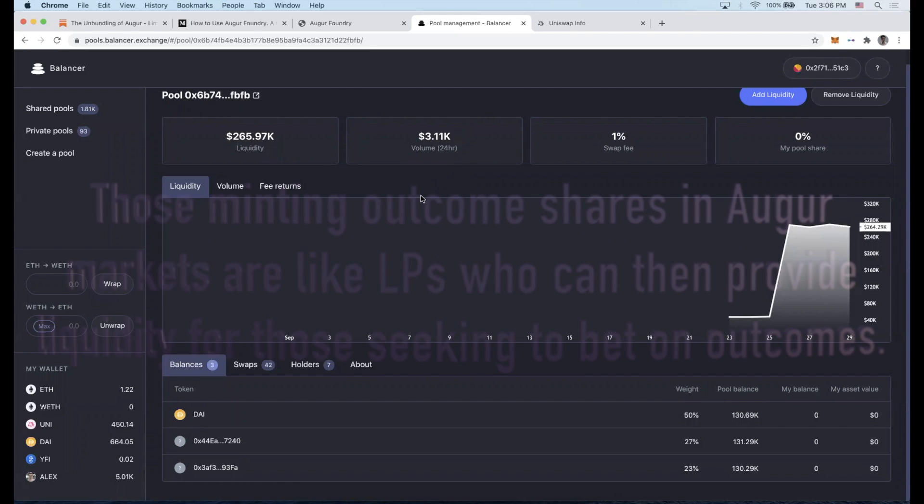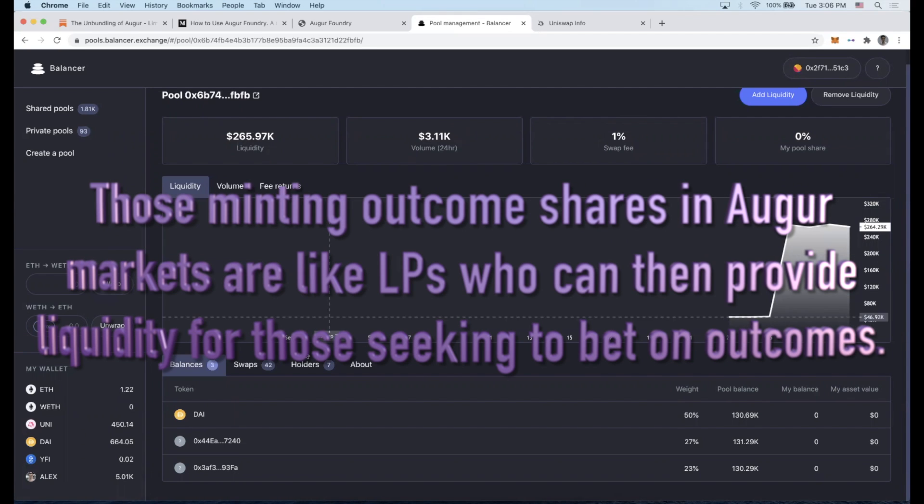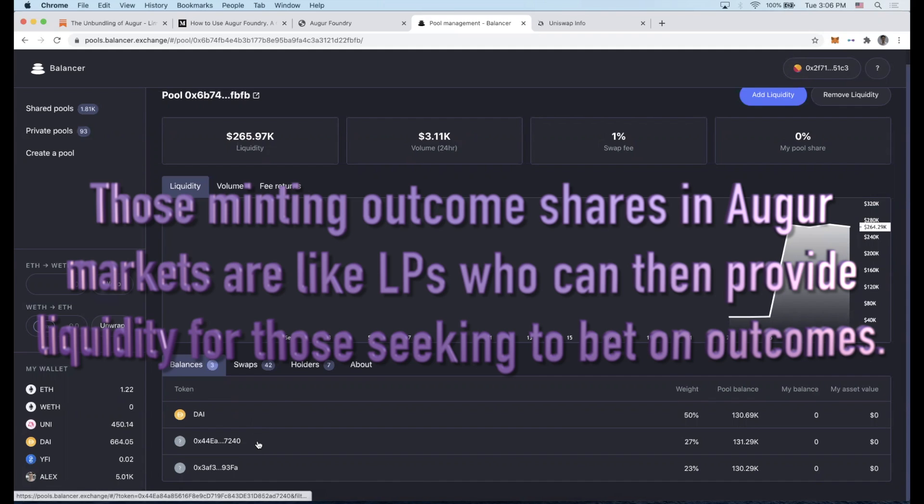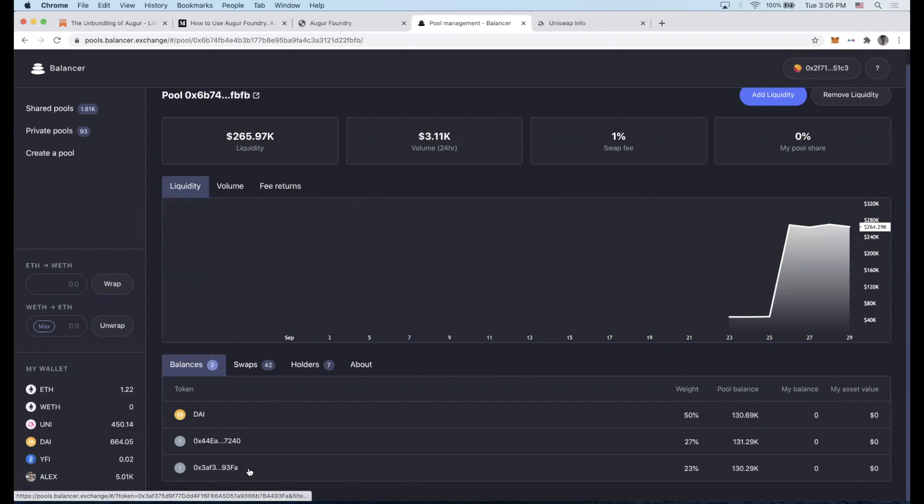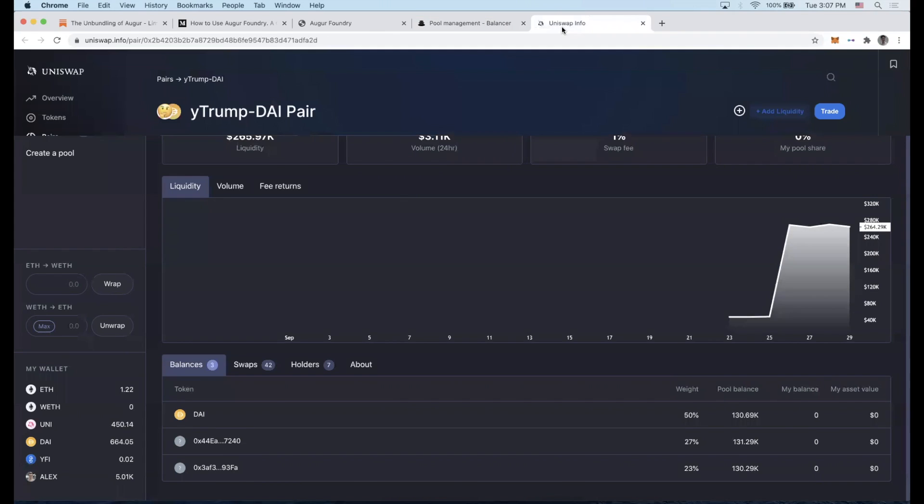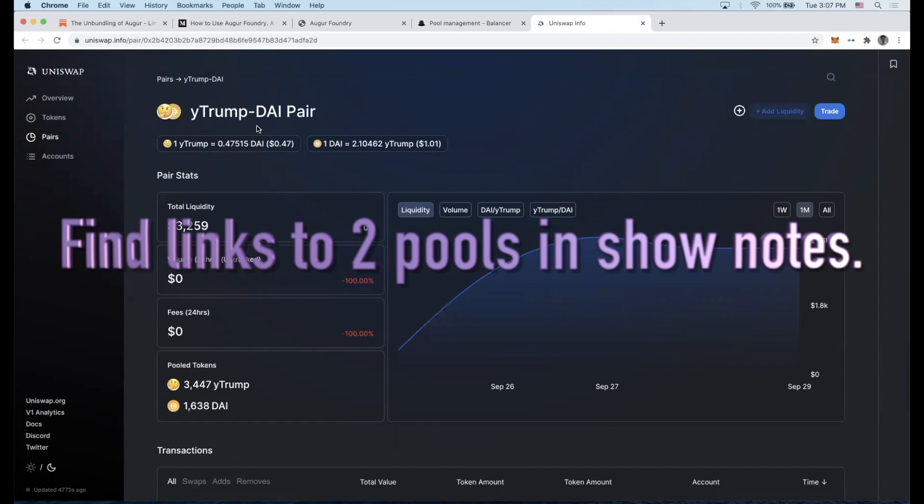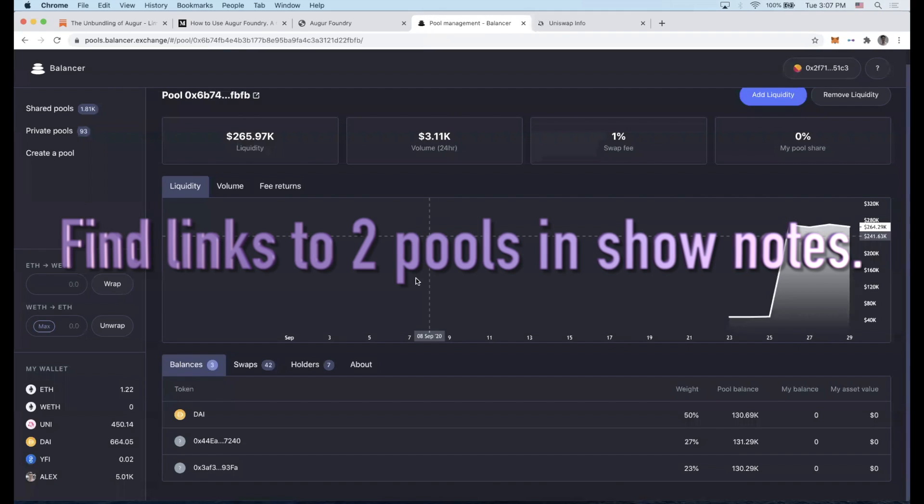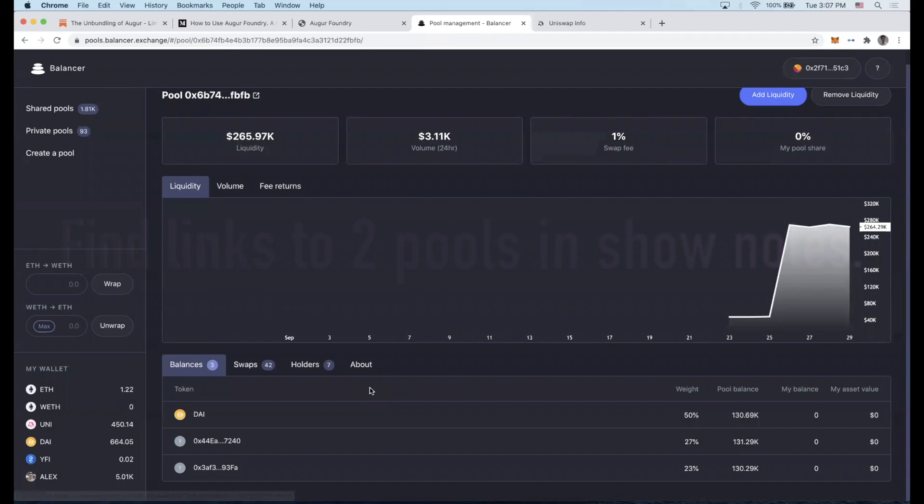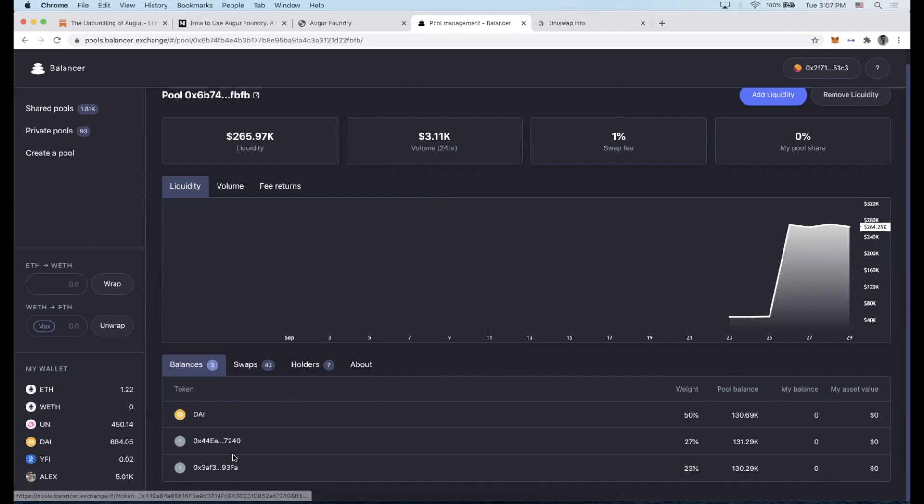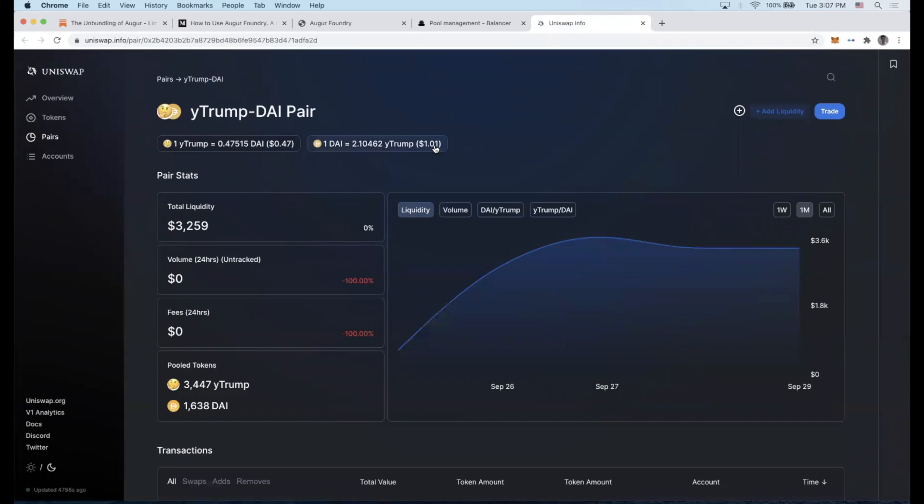There is a Balancer pool with DAI and what's referred to as the Y-Trump, as in yes Trump, and N-Trump, as in no Trump. There's also a pool in Uniswap with the Y-Trump pairing. In Balancer you can have up to three tokens, which allows for liquidity amidst DAI and the two different outcomes. In Uniswap you would need two different pools here.